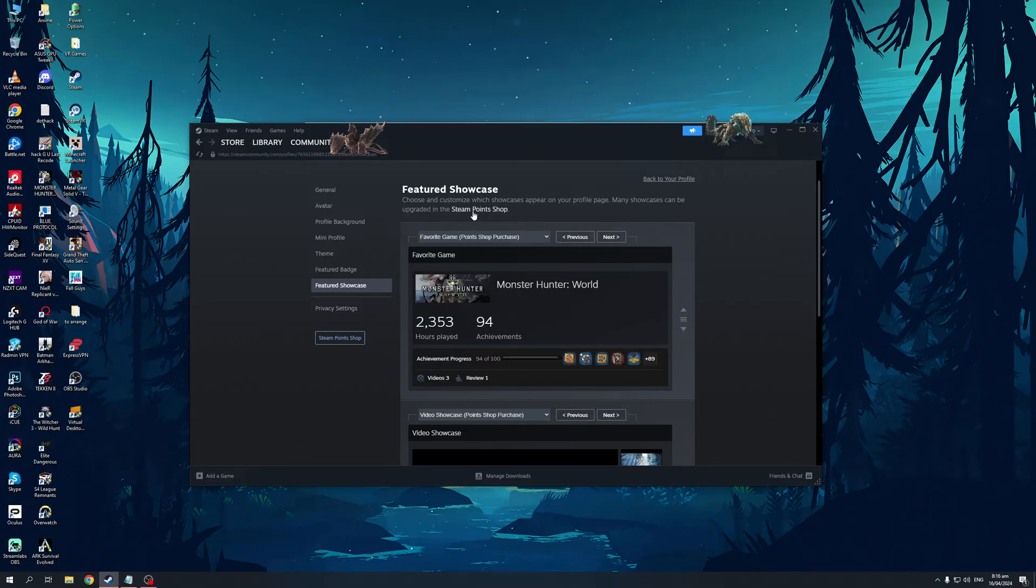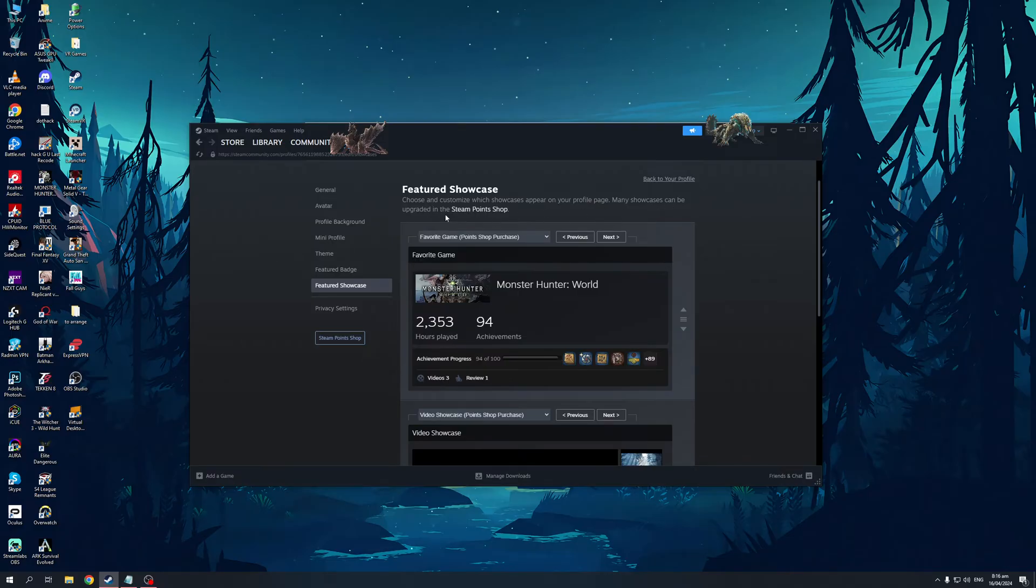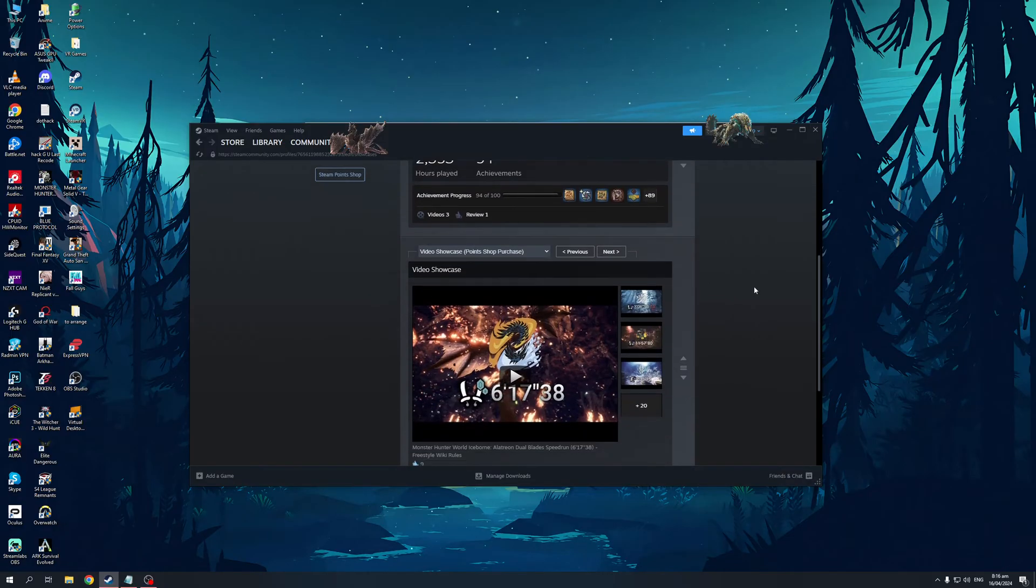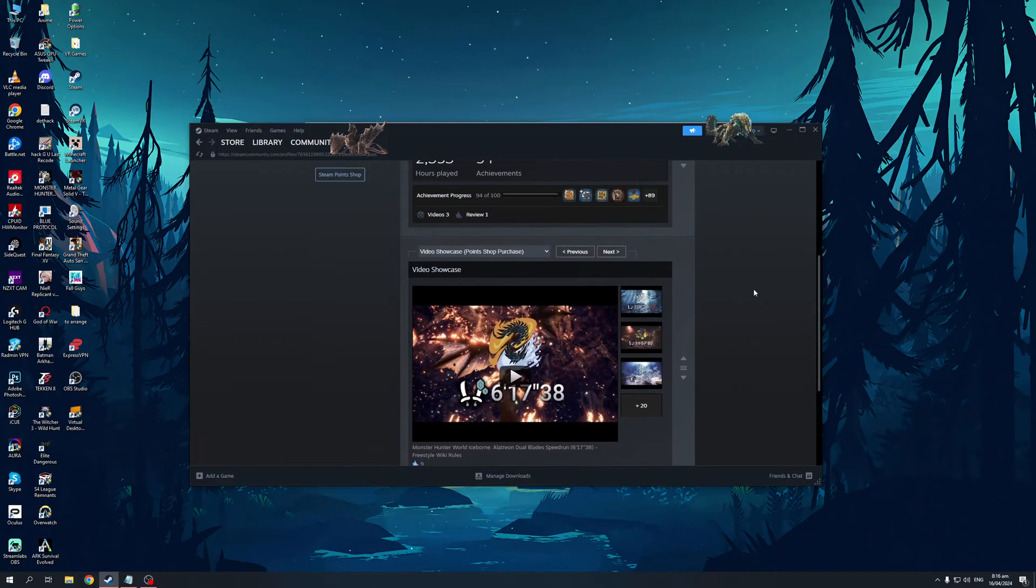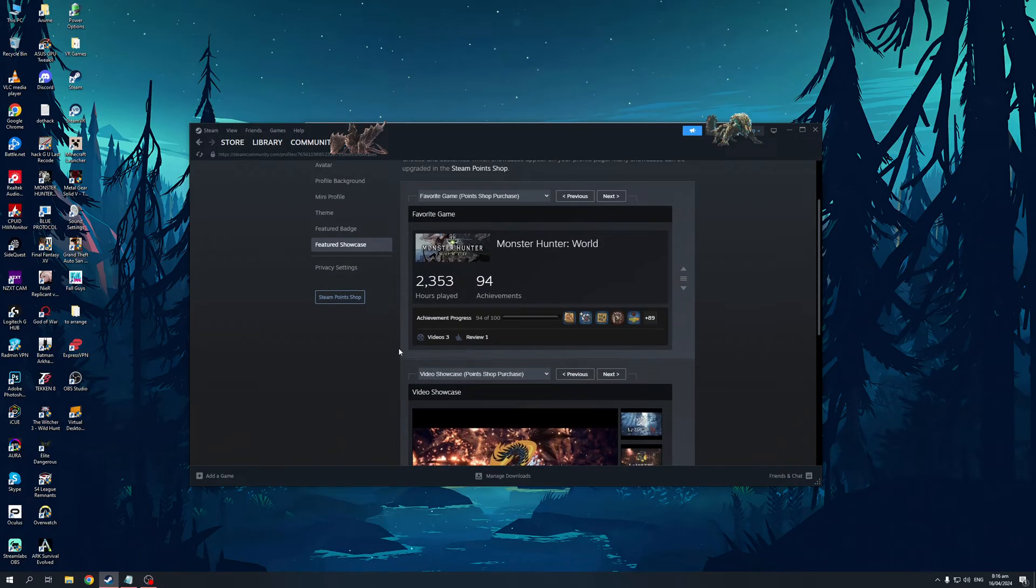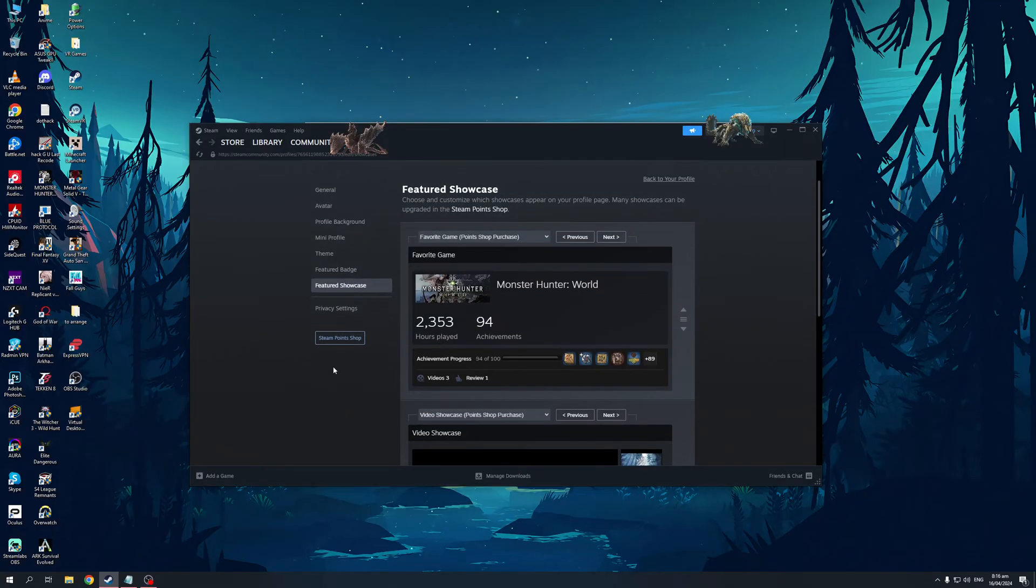As you can see here it reads featured showcase: choose and customize which showcases appear on your profile page. Many showcases can be upgraded in the Steam point shop. So by default like I said you get two, but if you want to add more you would want to go to the Steam point shop.